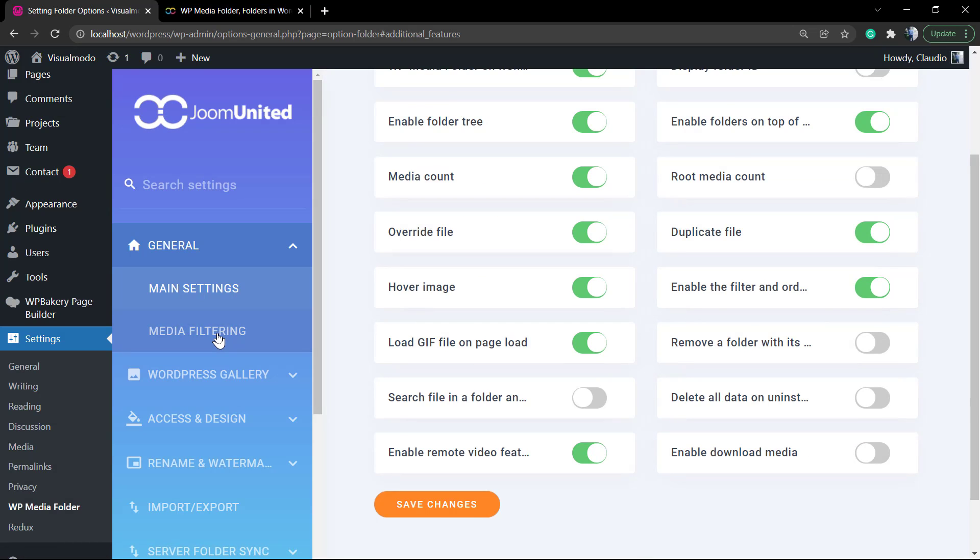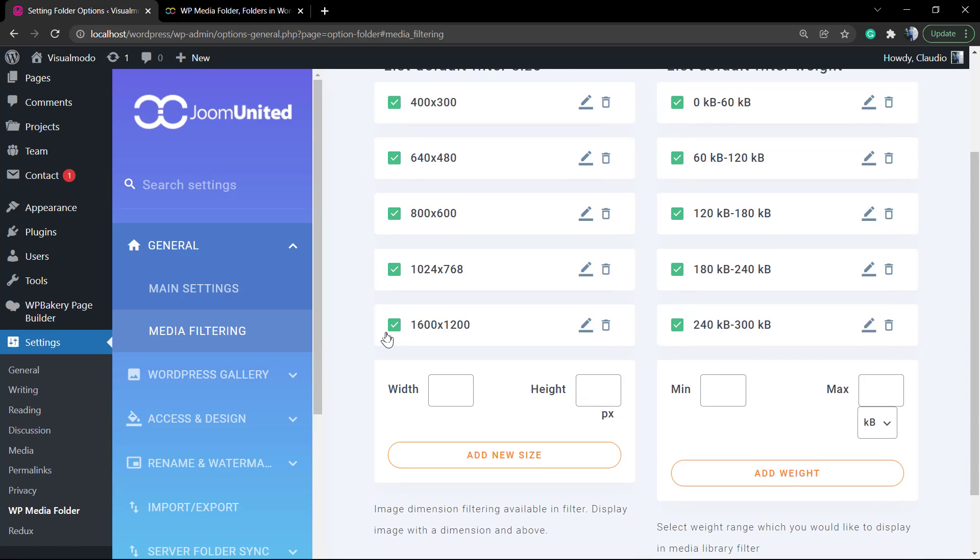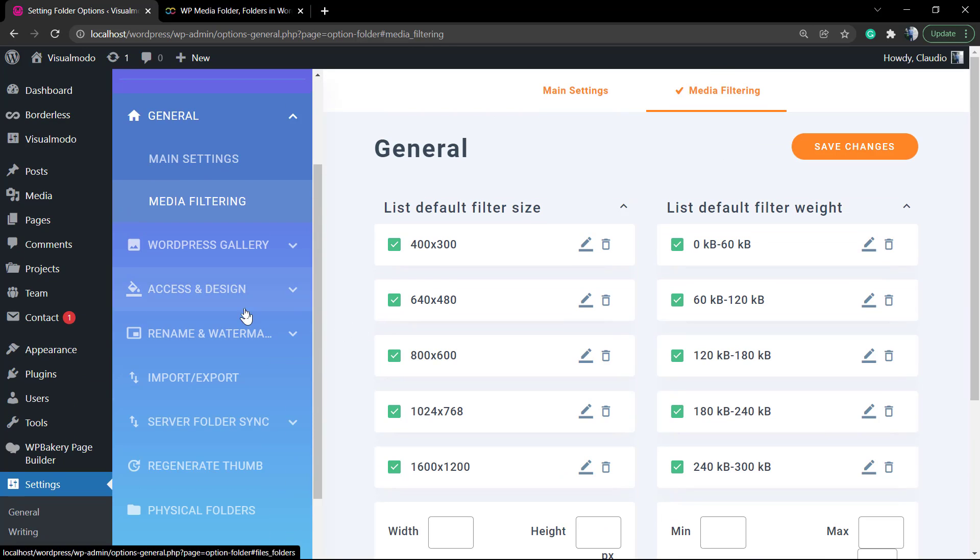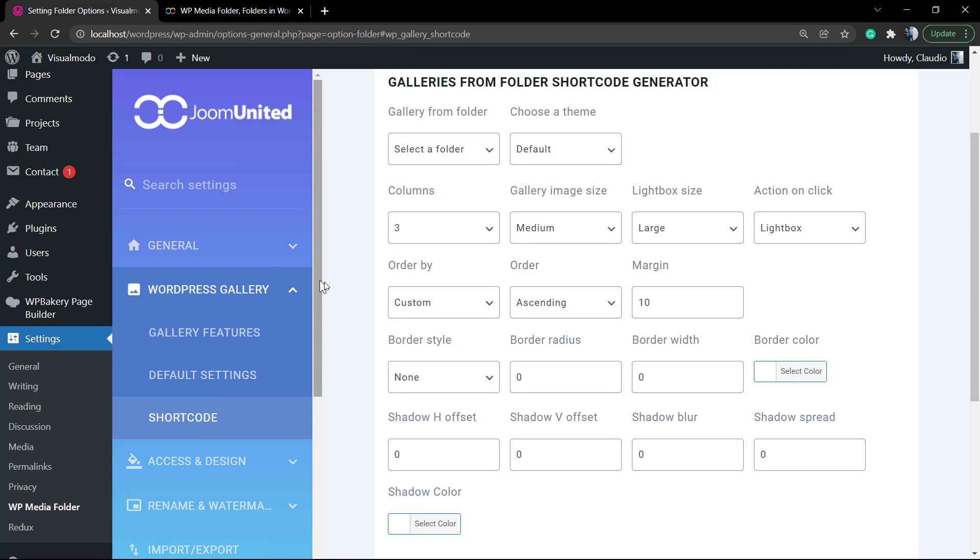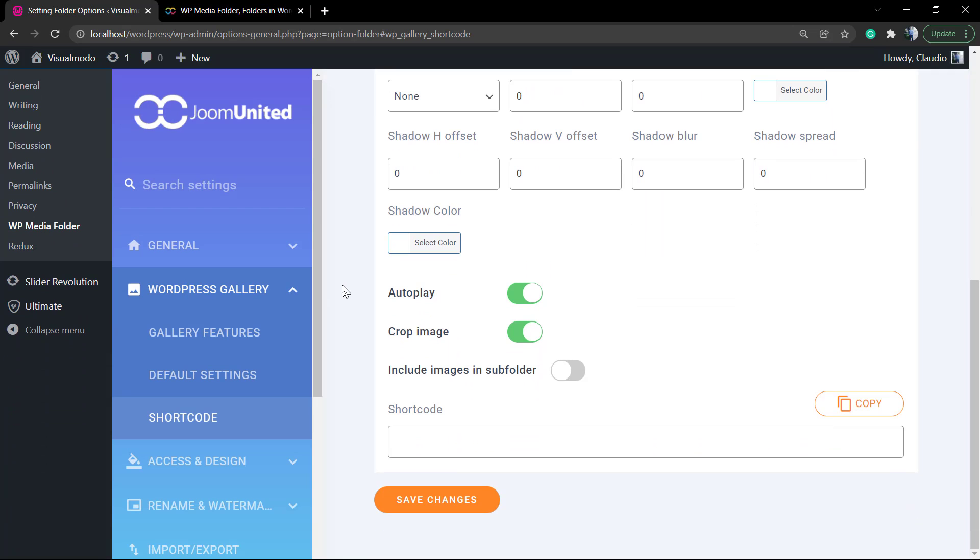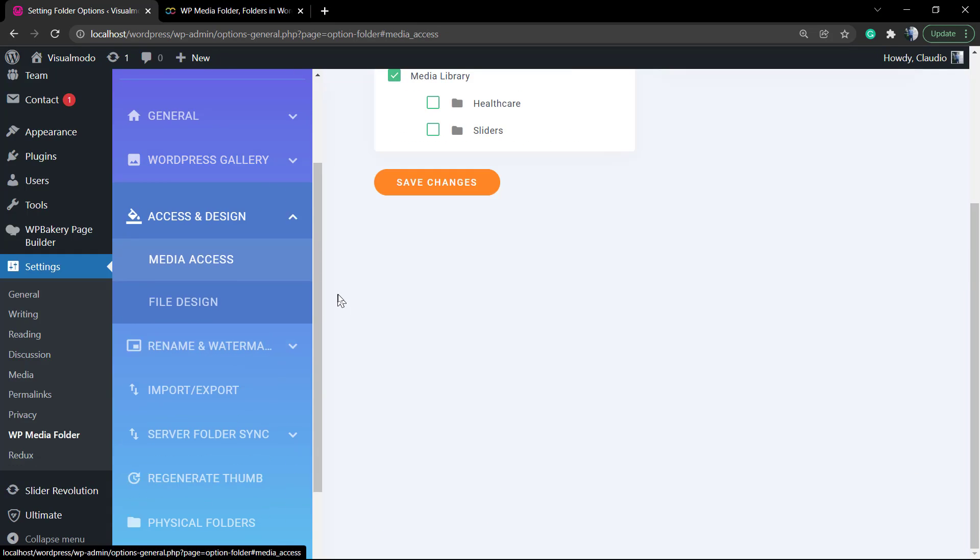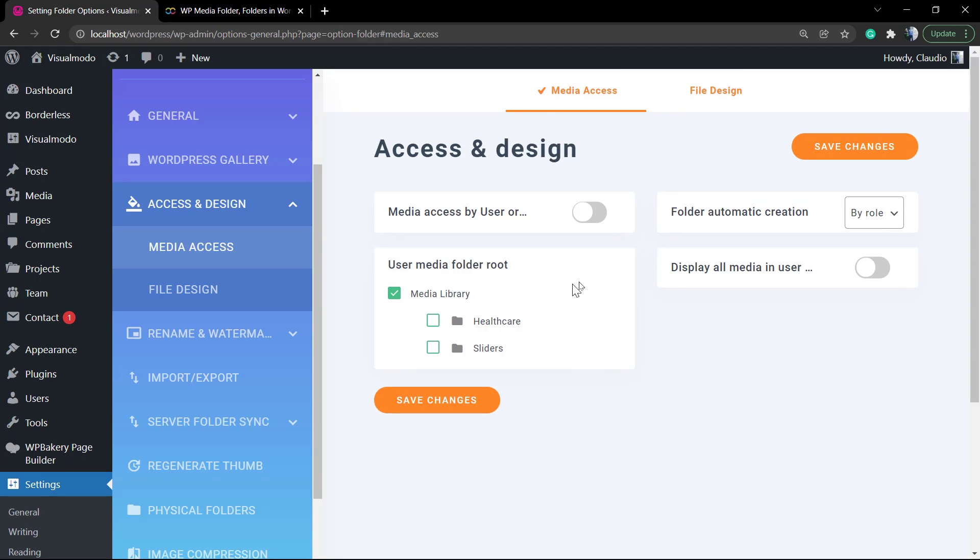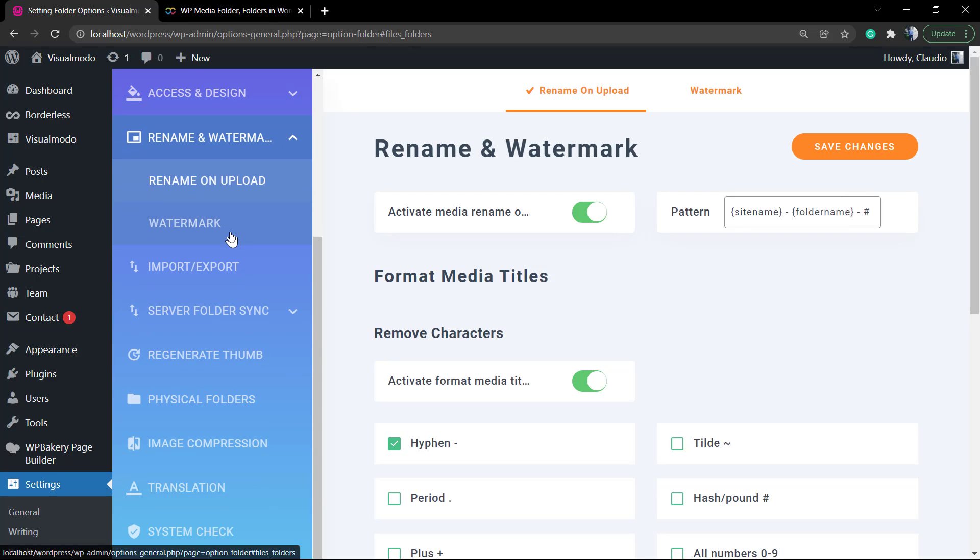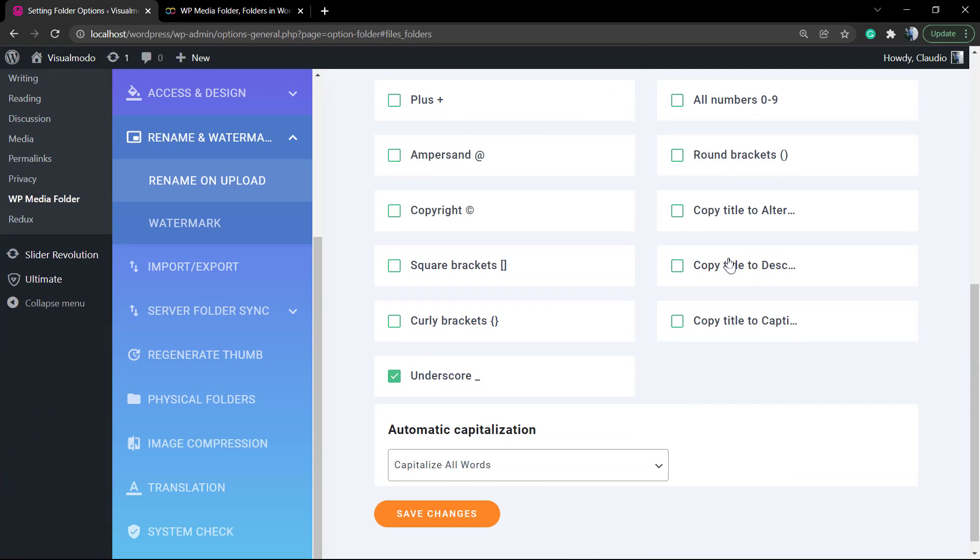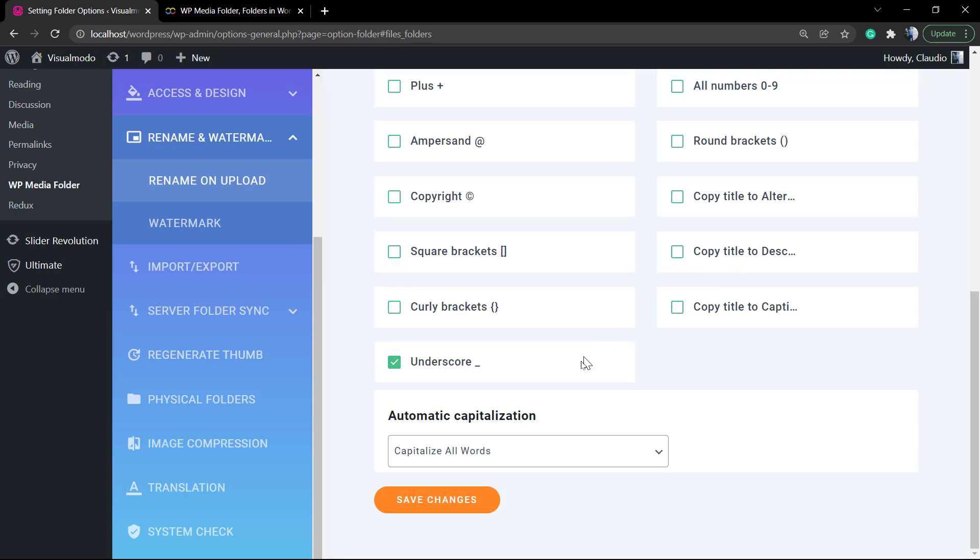We have media filtering and demand settings. We have the WordPress gallery which is truly nice - we're gonna play with this later. We have the access and design. This is the part where we can apply options for user roles. For example, only admins of your website can edit settings on the plugin and access some files. This is good if you have multiple contributors or editors into your blog.